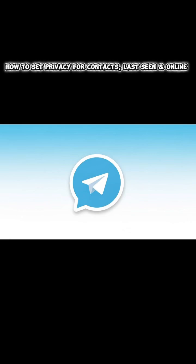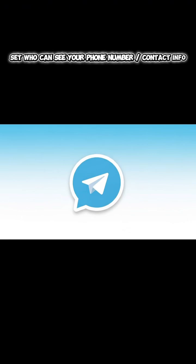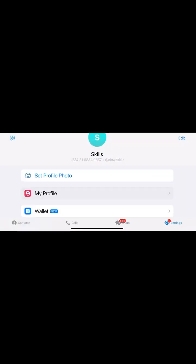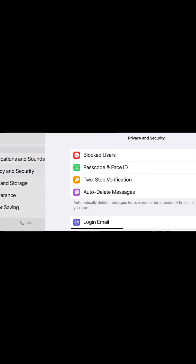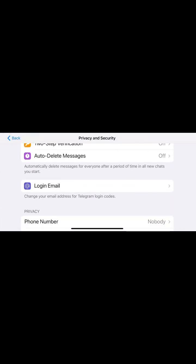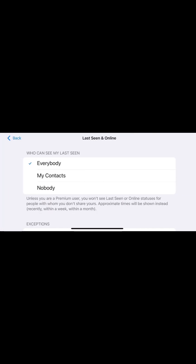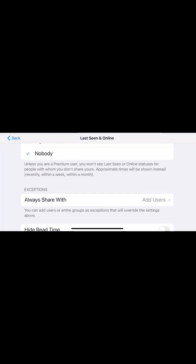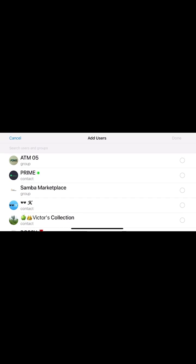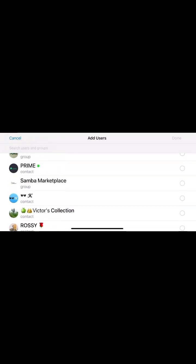Step 3A: Who can see your phone number and contact info. To control who can see your phone number or contact info, go to Settings, Privacy and Security. Tap Phone Number. Choose Everybody, My Contacts, or Nobody. Under Exceptions, you can add specific users to allow or restrict.